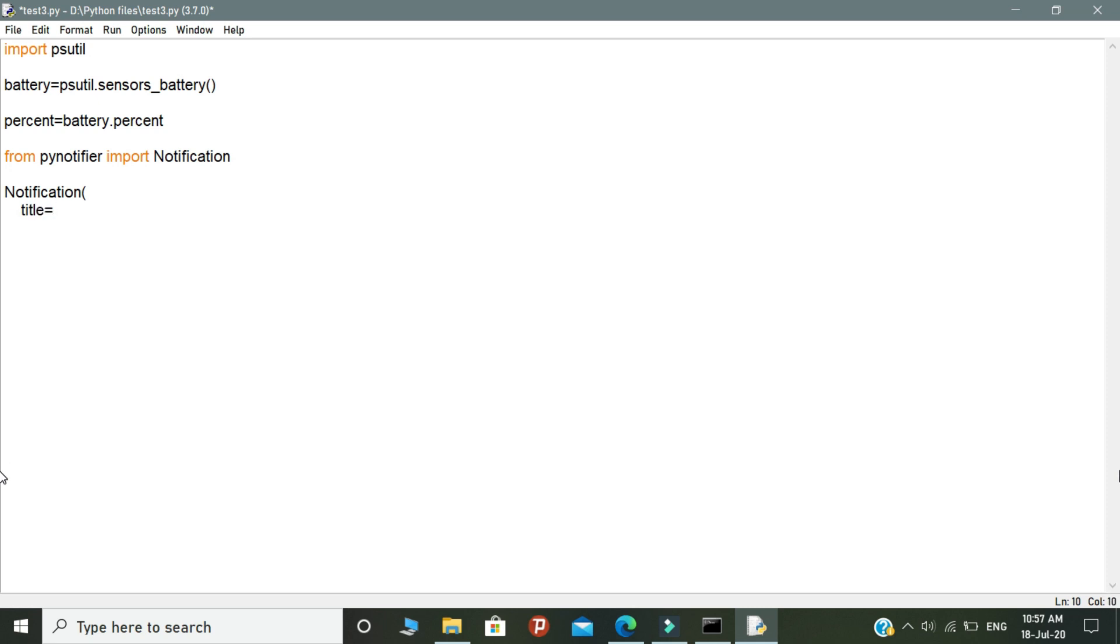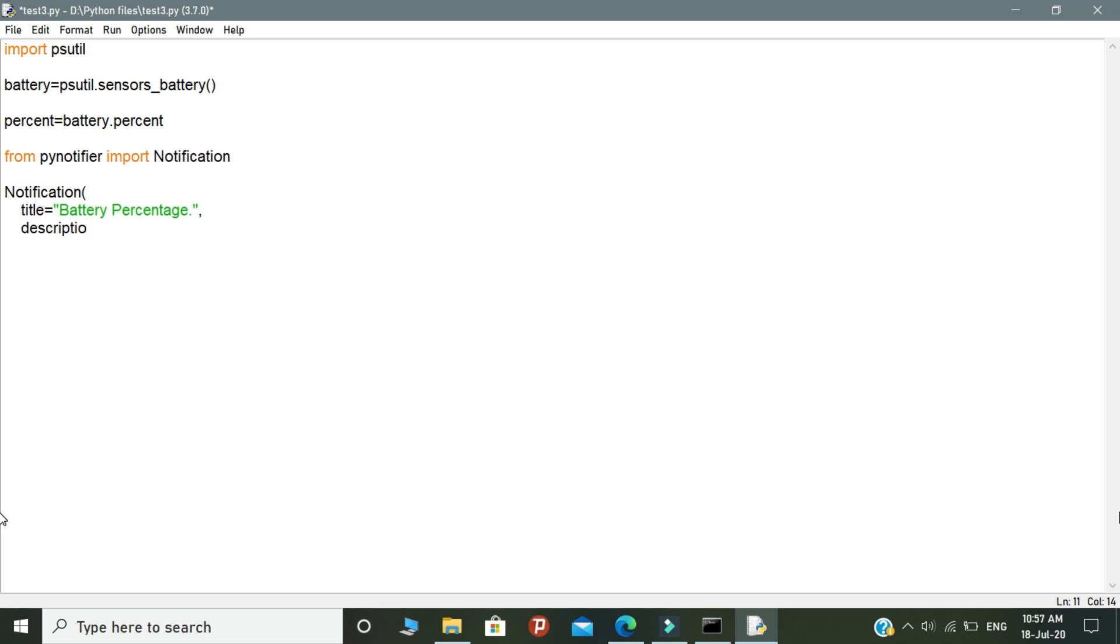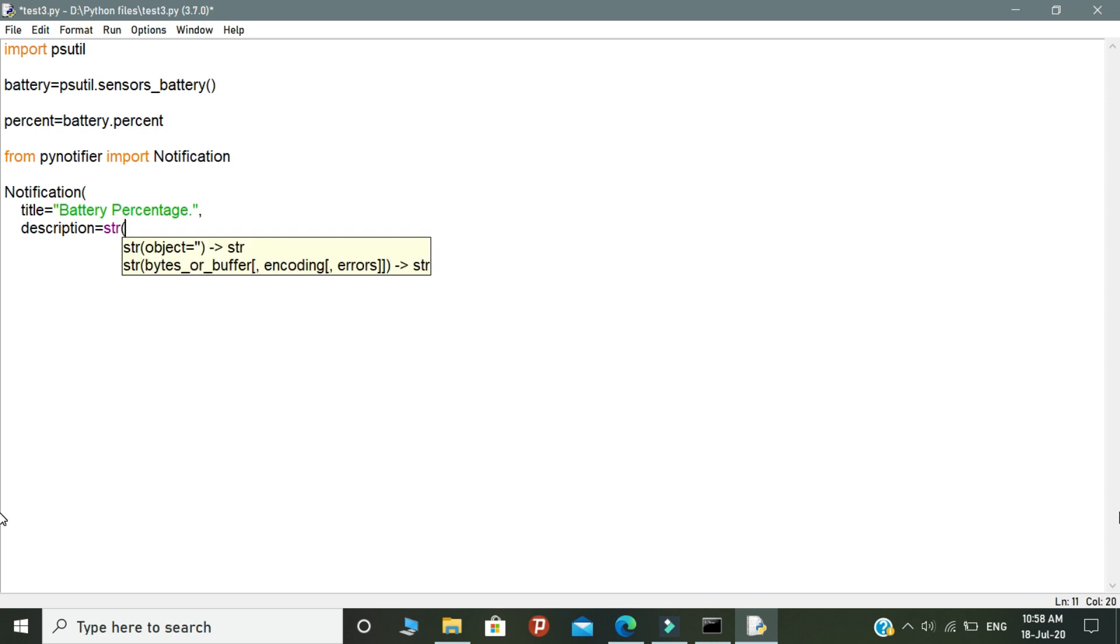Let's give the title as battery percentage, and in the description we need to call the variable percent as a string format. So that's why I mentioned str.